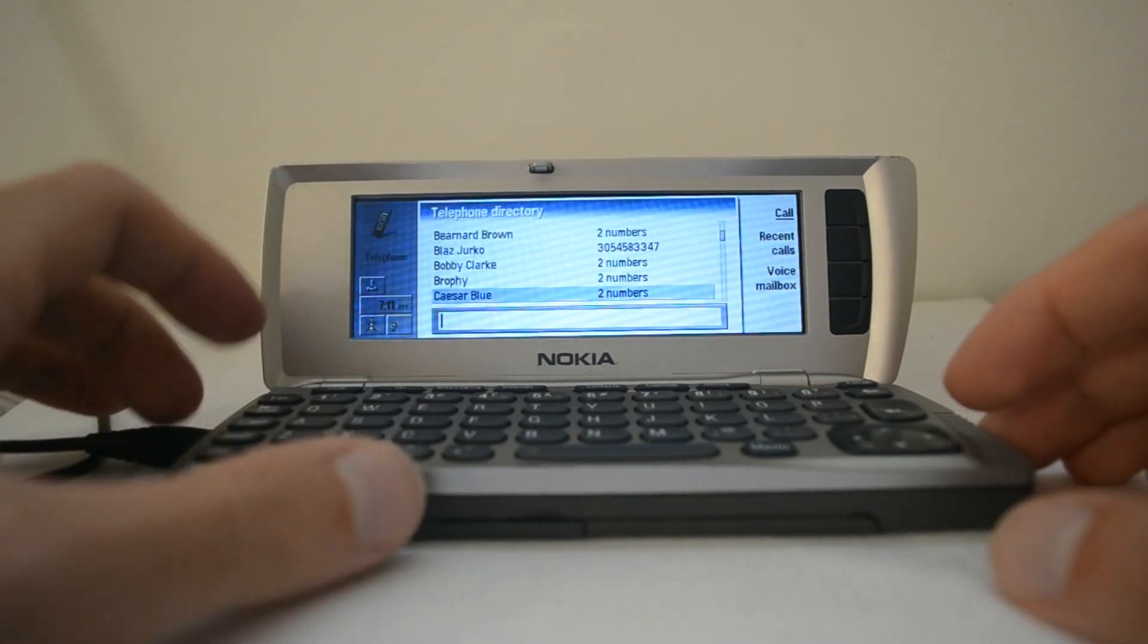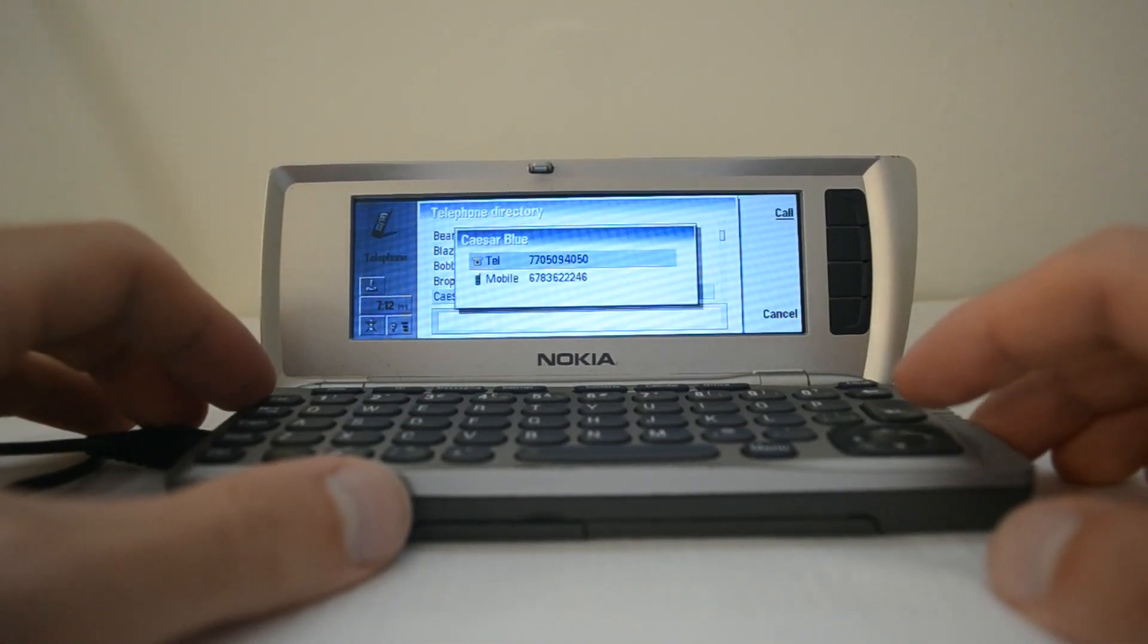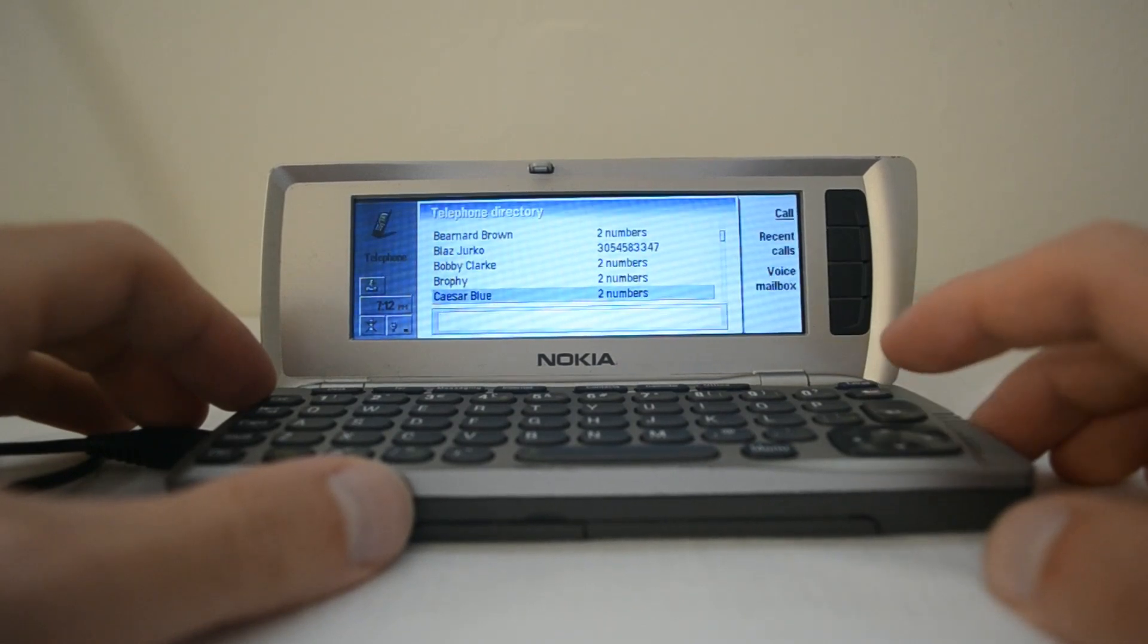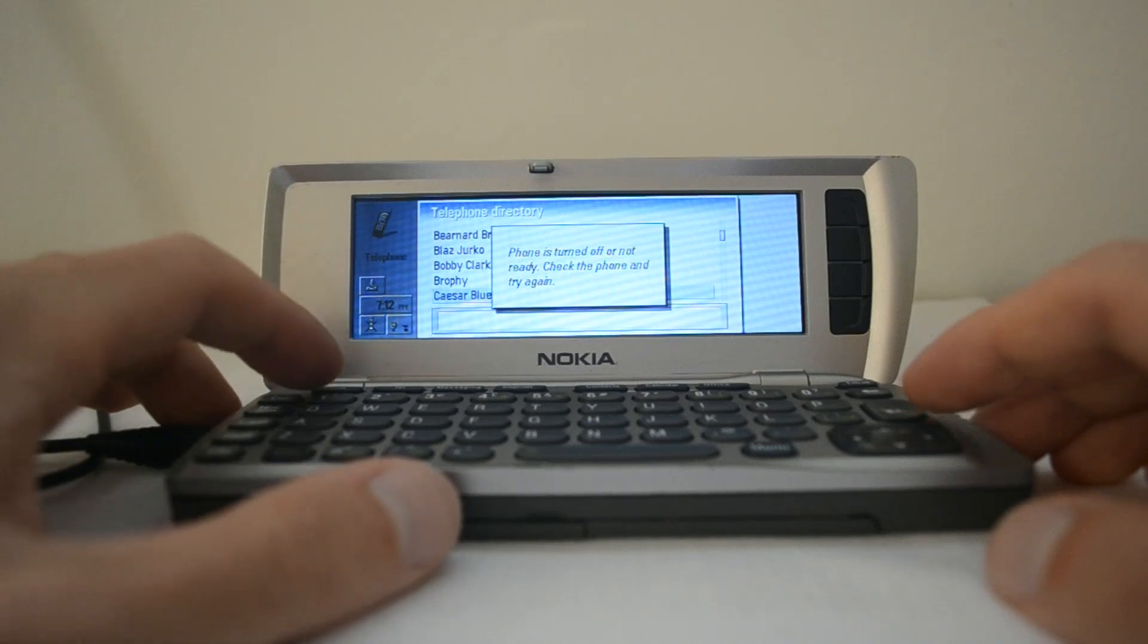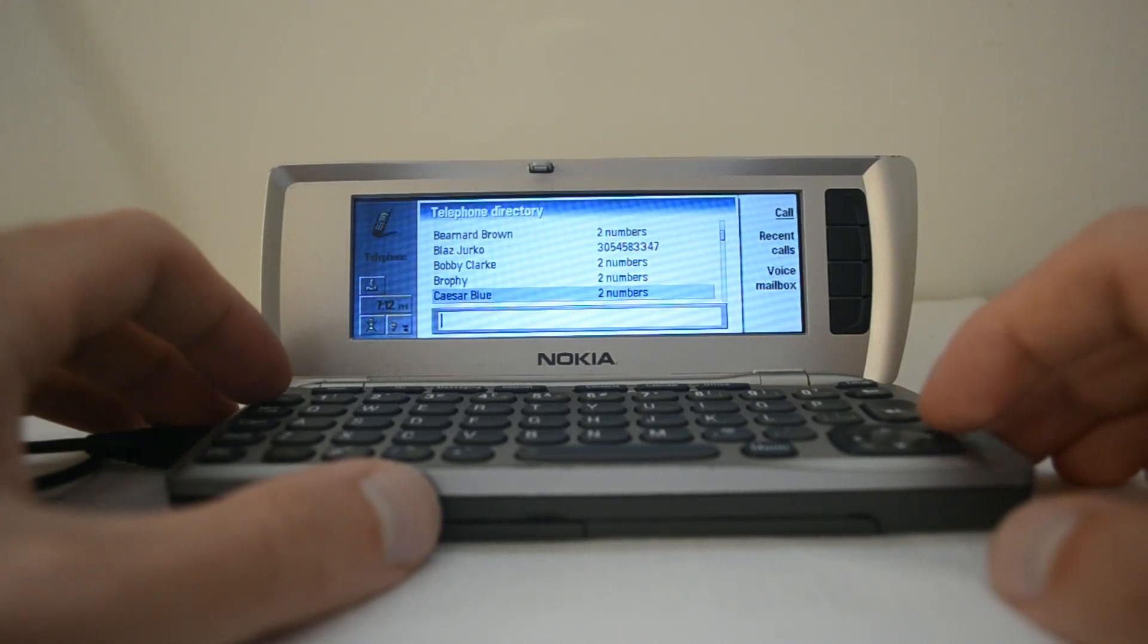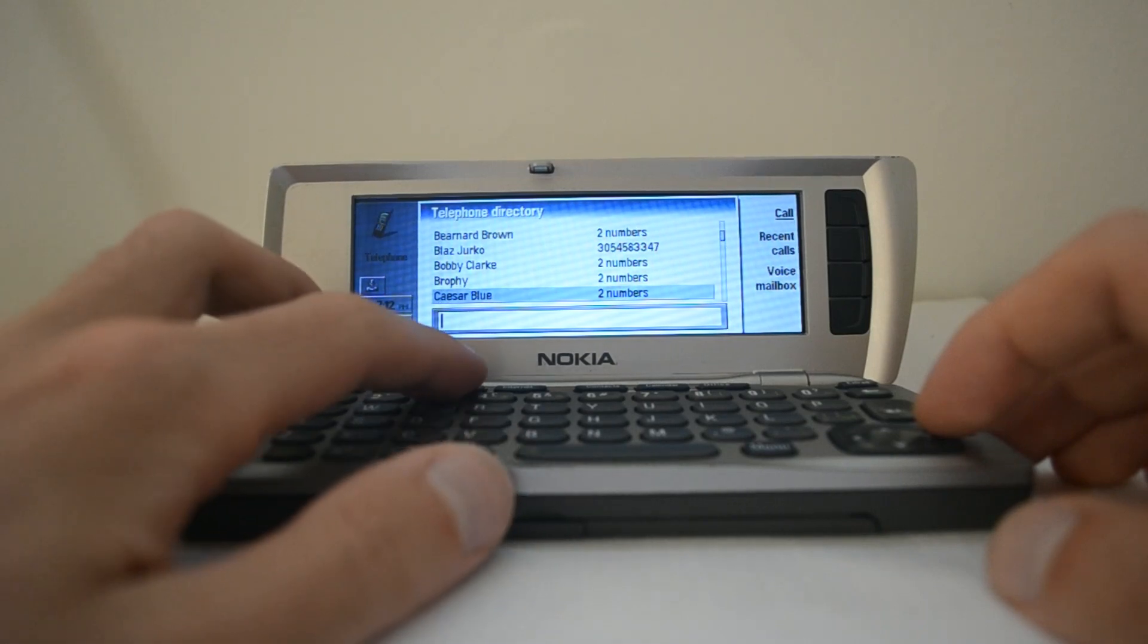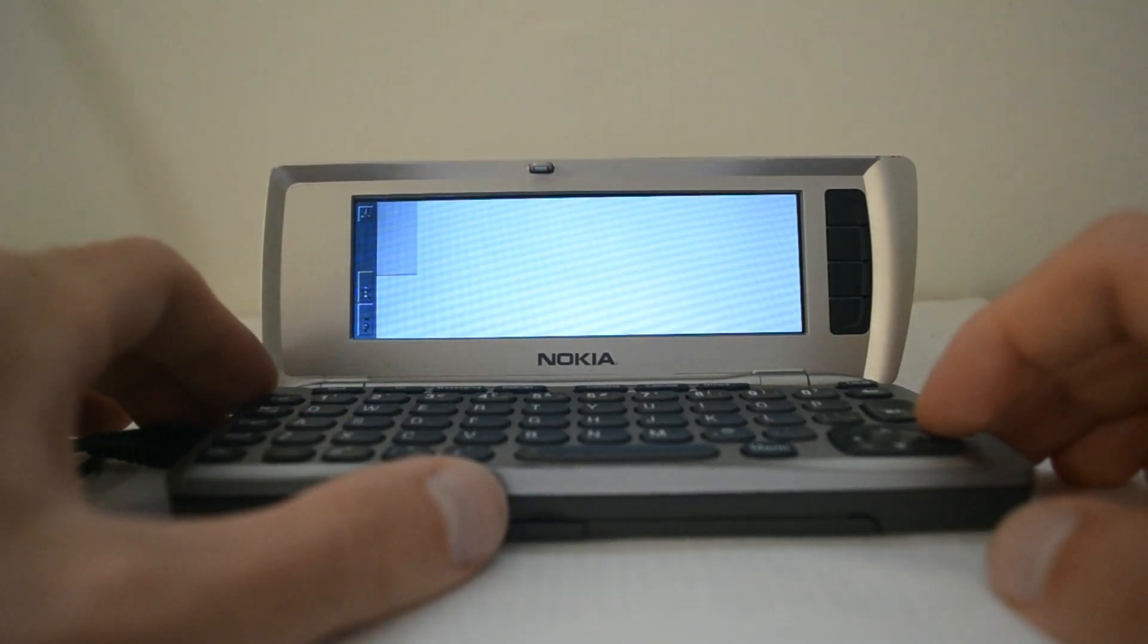The next one is telephone. There's a directory here. I guess you can enter this and then try and call the person. Oh wow, phone's turned off or not ready. Oh well, so sad. Should probably move to the next application so you don't steal any of this private information.